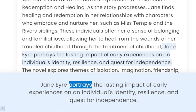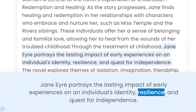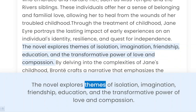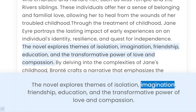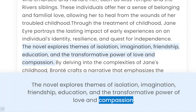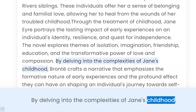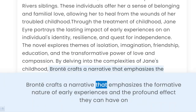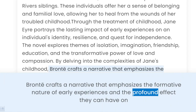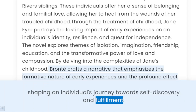Through the treatment of childhood, Jane Eyre portrays the lasting impact of early experiences on an individual's identity, resilience, and quest for independence. The novel explores themes of isolation, imagination, friendship, education, and the transformative power of love and compassion. By delving into the complexities of Jane's childhood, Brontë crafts a narrative that emphasizes the formative nature of early experiences and the profound effect they can have on shaping an individual's journey towards self-discovery and fulfillment.